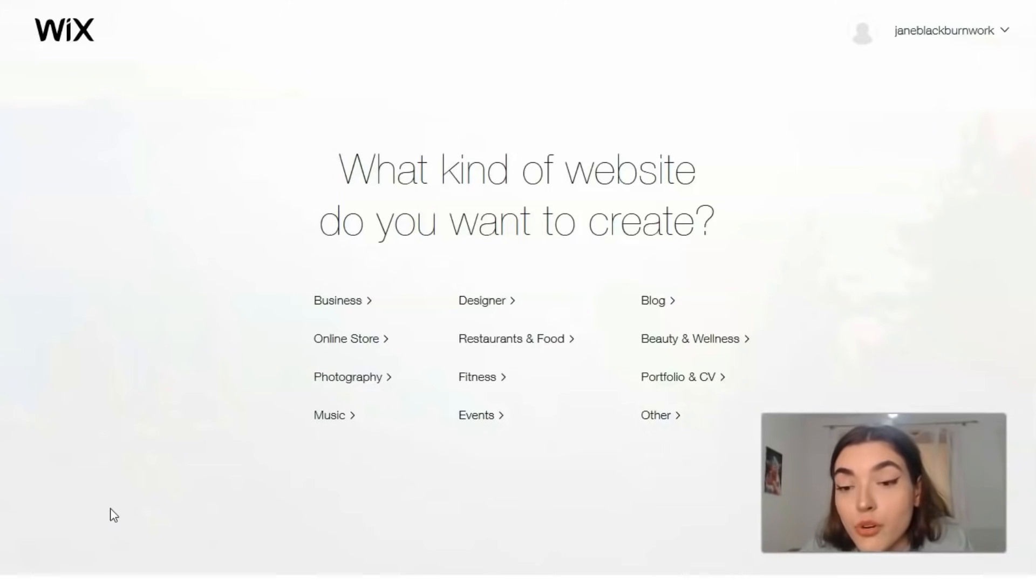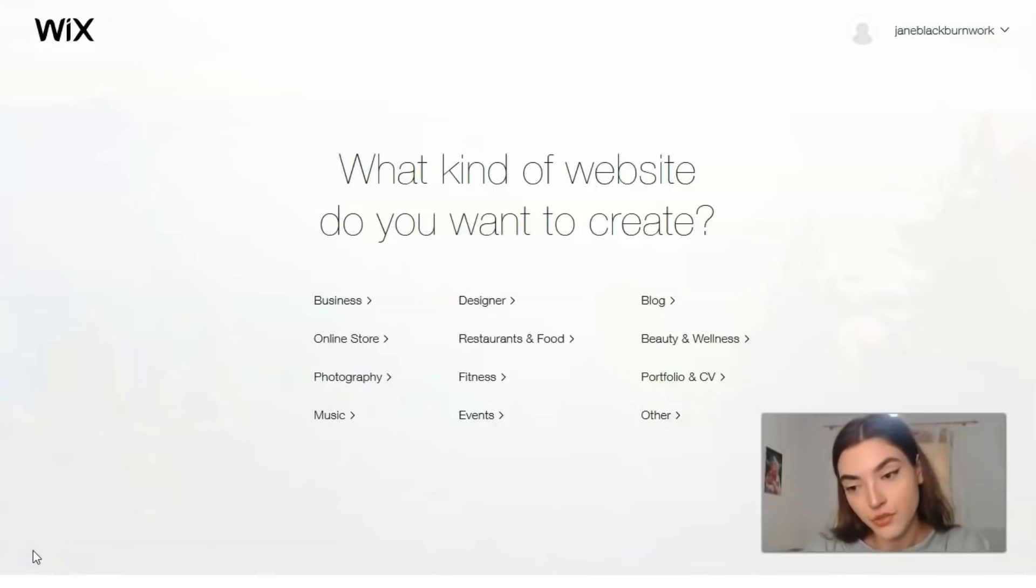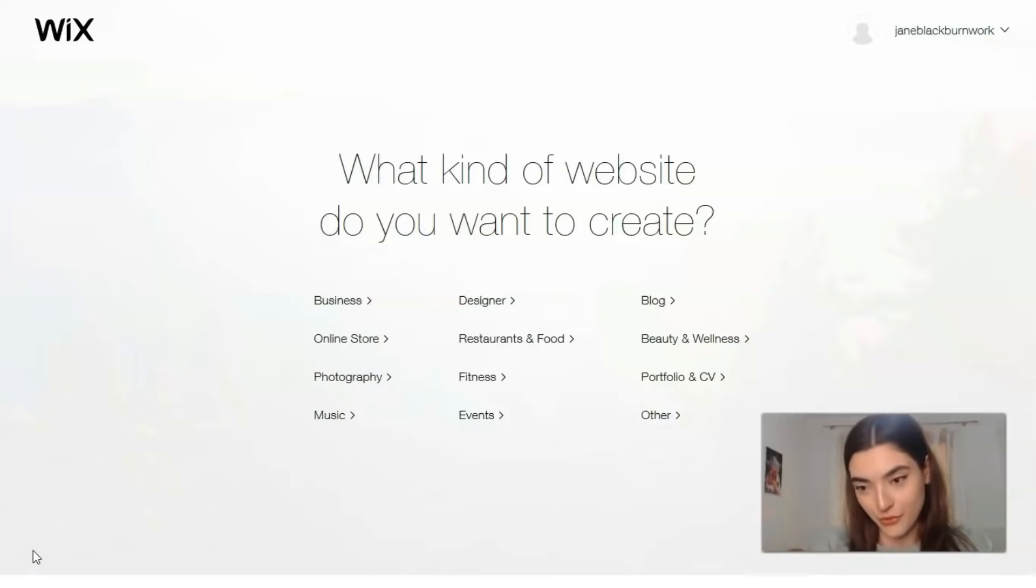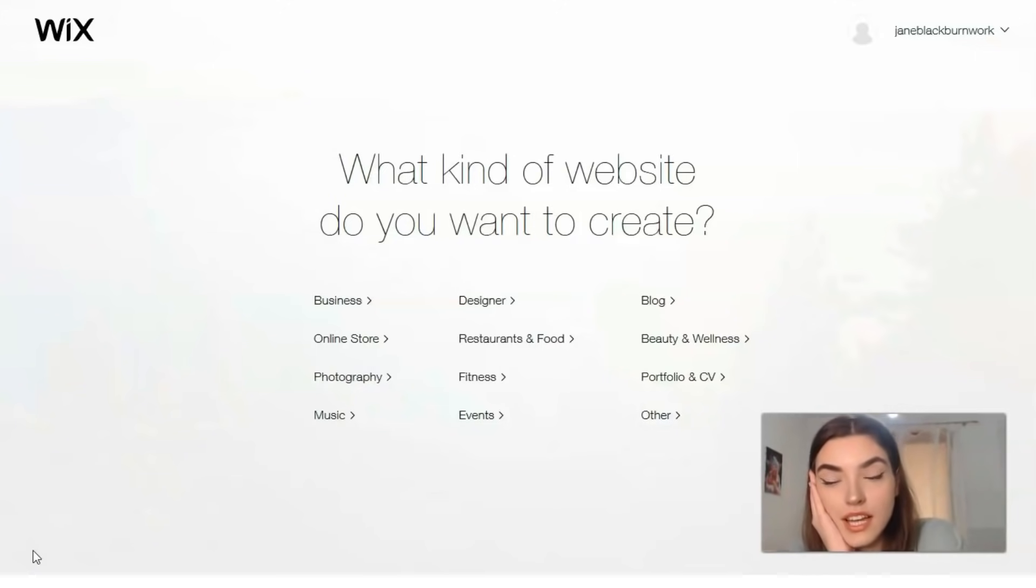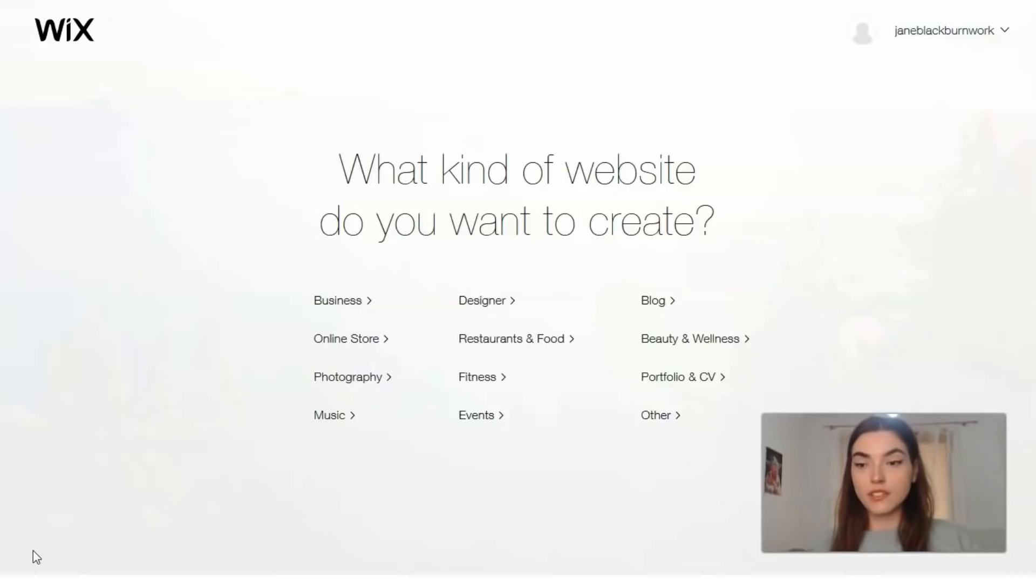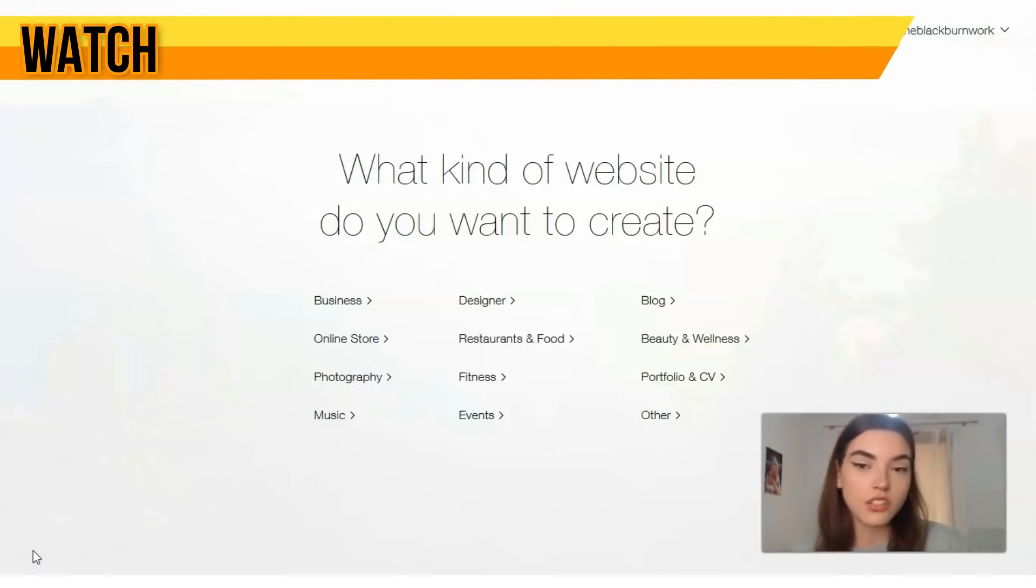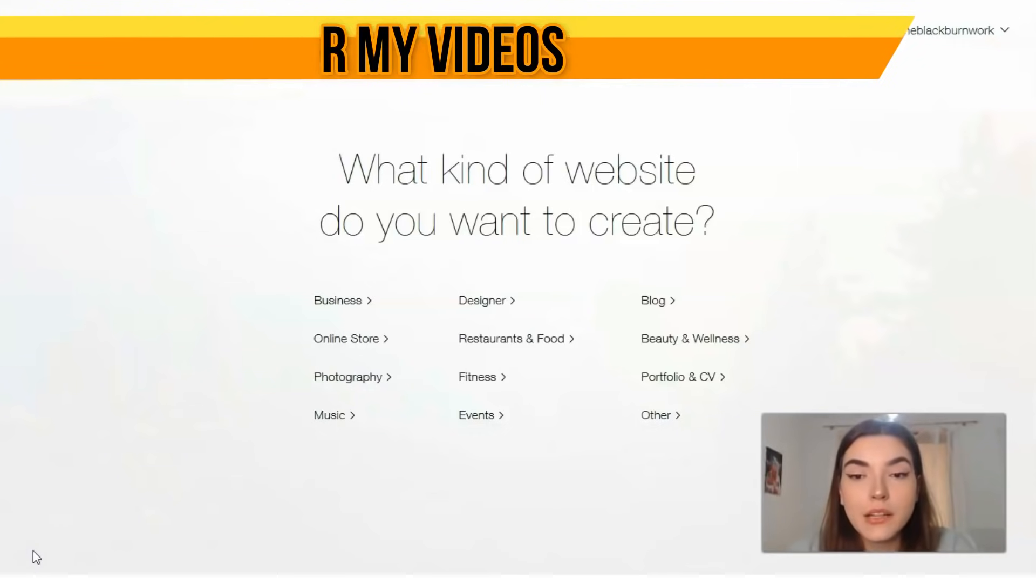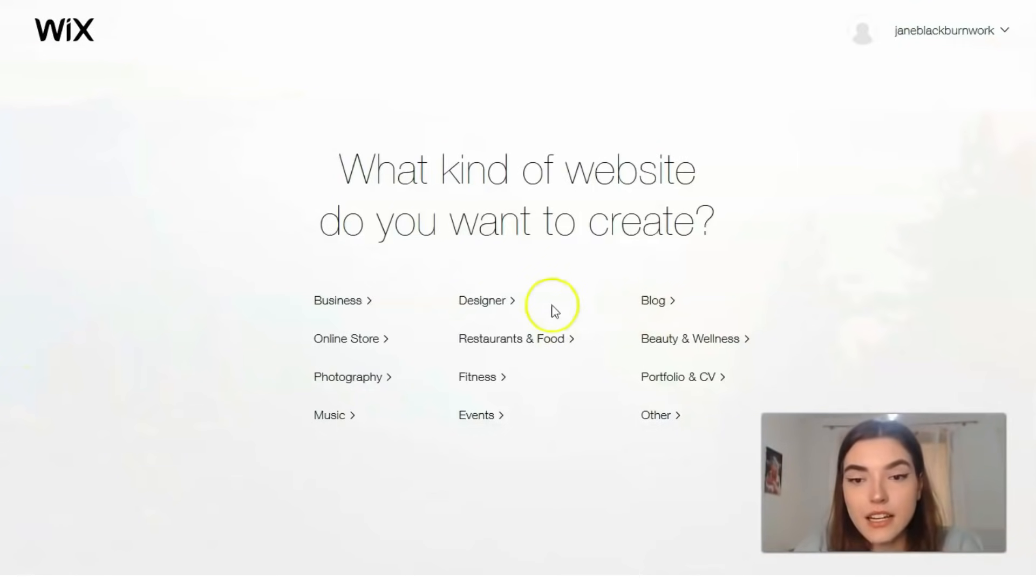Check this video till the end. First of all, you need to register an account on Wix, and it's free of course. After you register, you'll have this question: what kind of website do you want to create? You have many categories, for example business, designers, blog, online store, restaurants and food, portfolios, and others. Let it be designer.